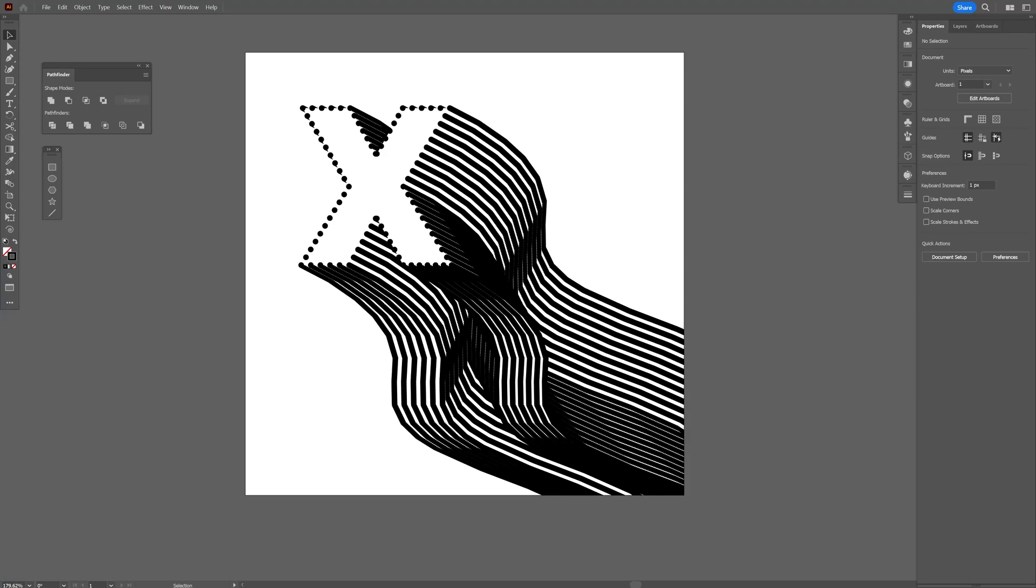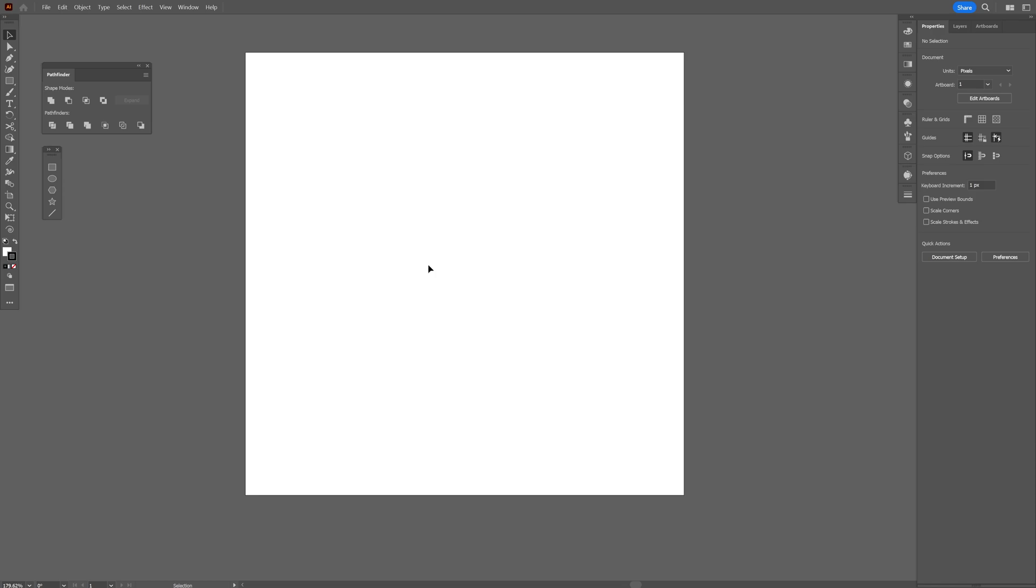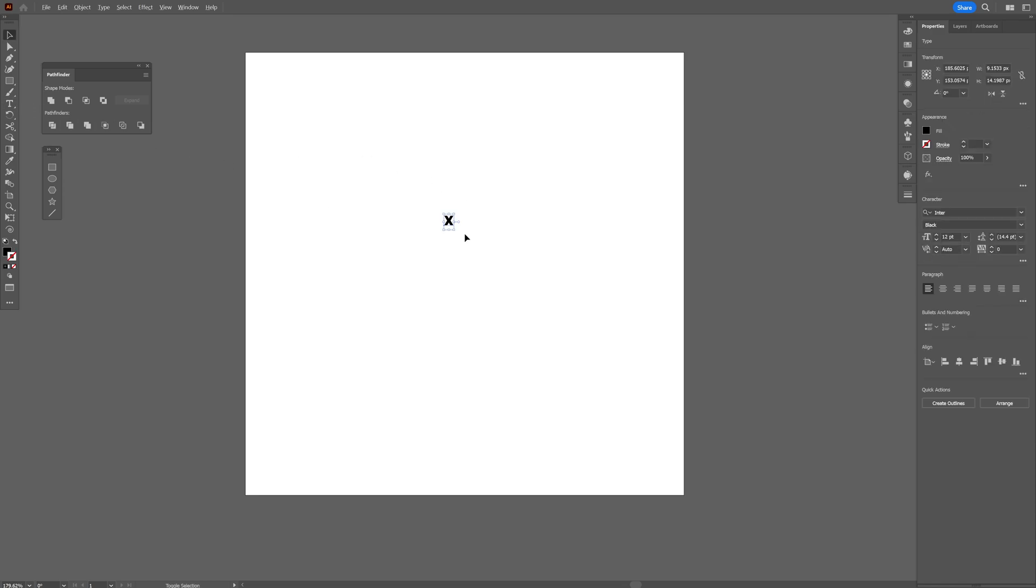I bet you didn't know about this trick that I'm about to show you right now and it's not the blend tool, so let's see how it's done. Step one, let's select the type tool, press Shift plus Alt, scale it up.